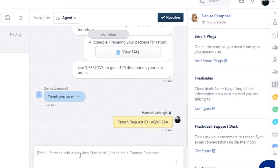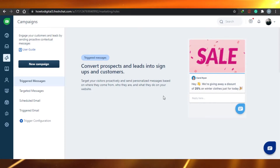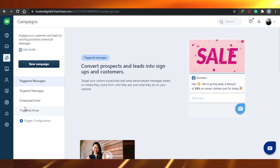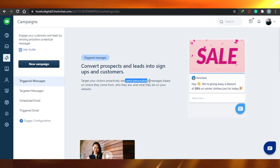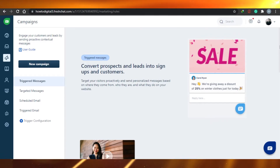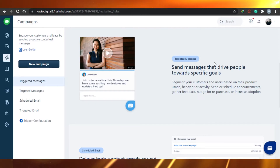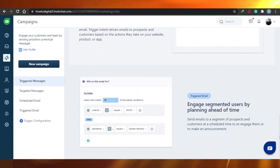It's very simple — all you do is type and send messages. You can customize your FAQs. Then you can go to Campaigns, where you can create different campaigns. There are triggered messages, targeted messages, scheduled email, and triggered email. Triggered messages send personalized messages based on where the customer came from or who they are. Targeted messages target special customers based on product usage, behavior, or activity.